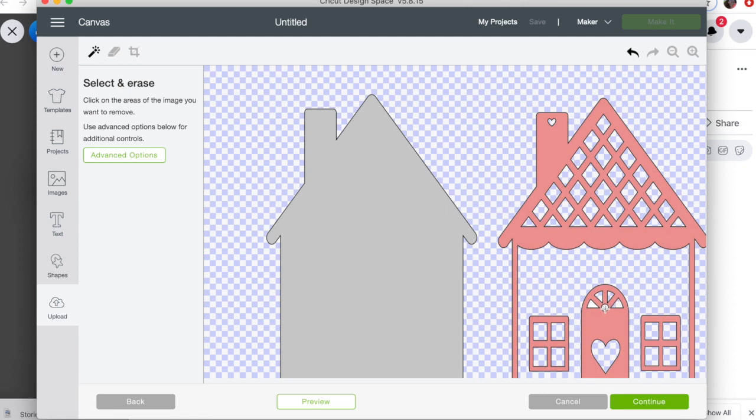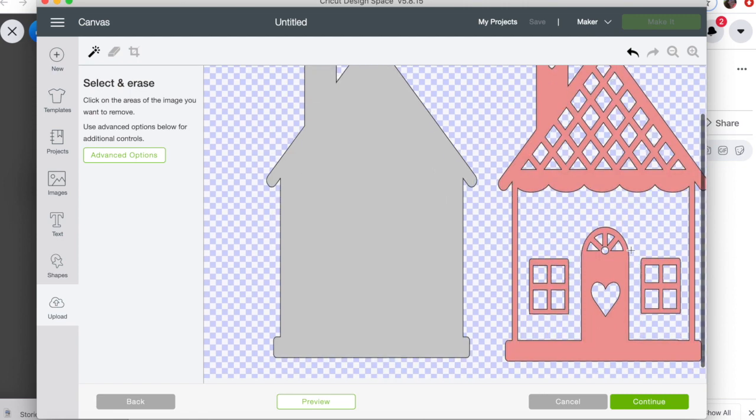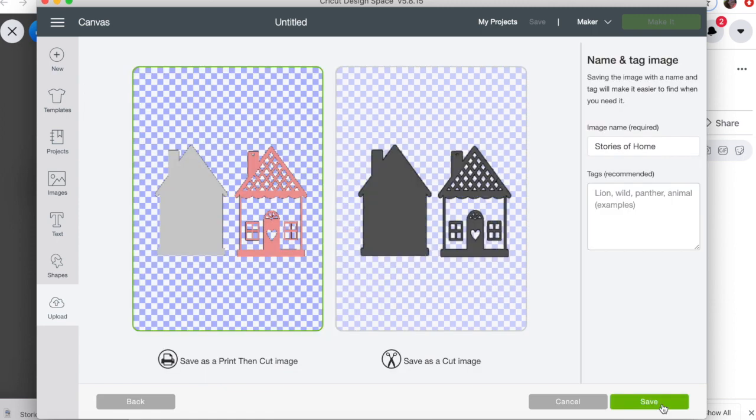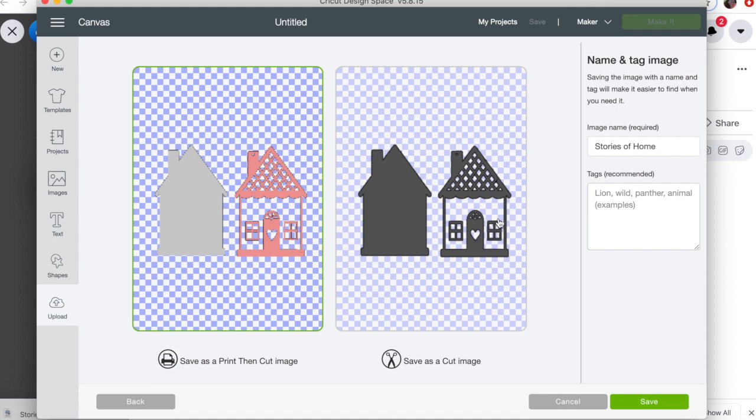All right, and Katina did separate out the two, so you can do it together or separately. So I'm going to click Continue. All right, now it's important—you are going to want to save it as a cut image. You can do a print and cut and it will print this out in the color that it is and it'll cut the outline, but we want to make sure it's saved as a cut image.